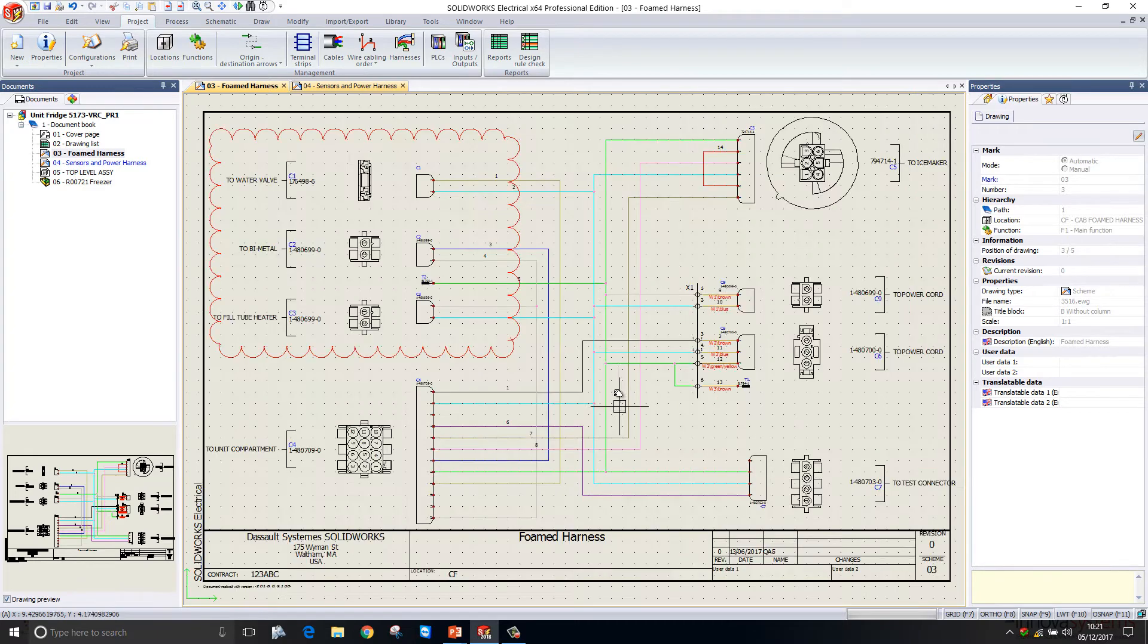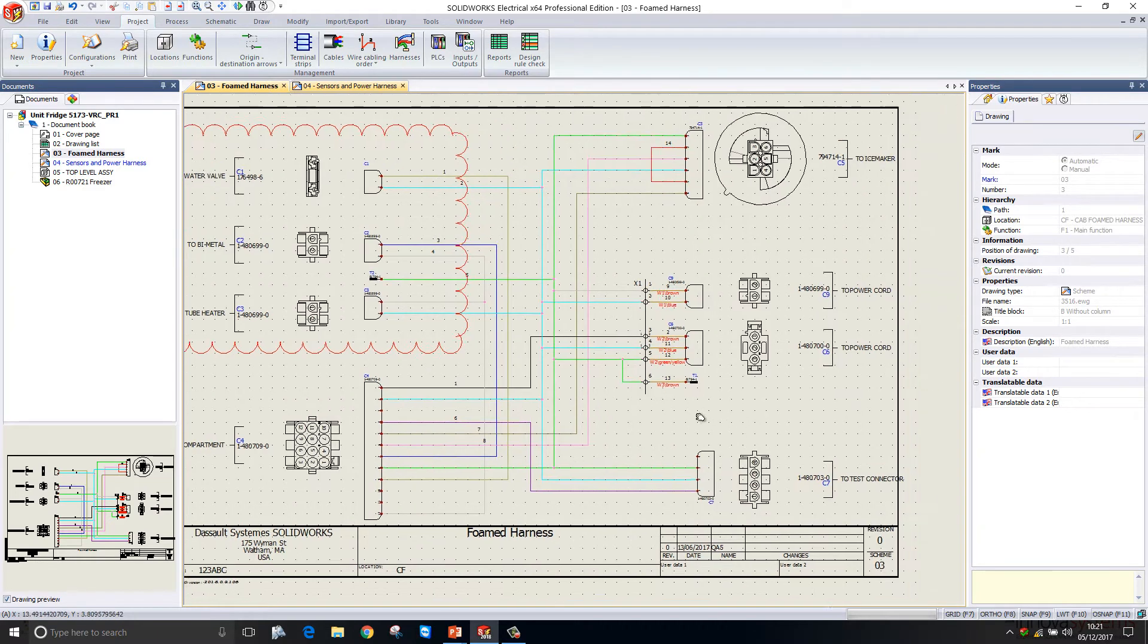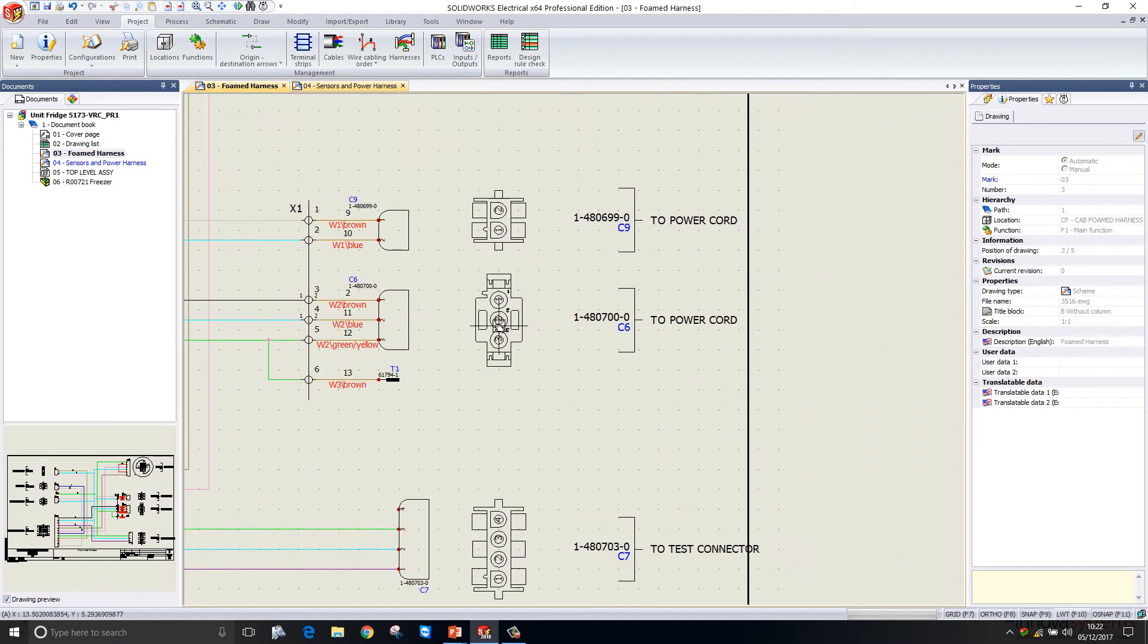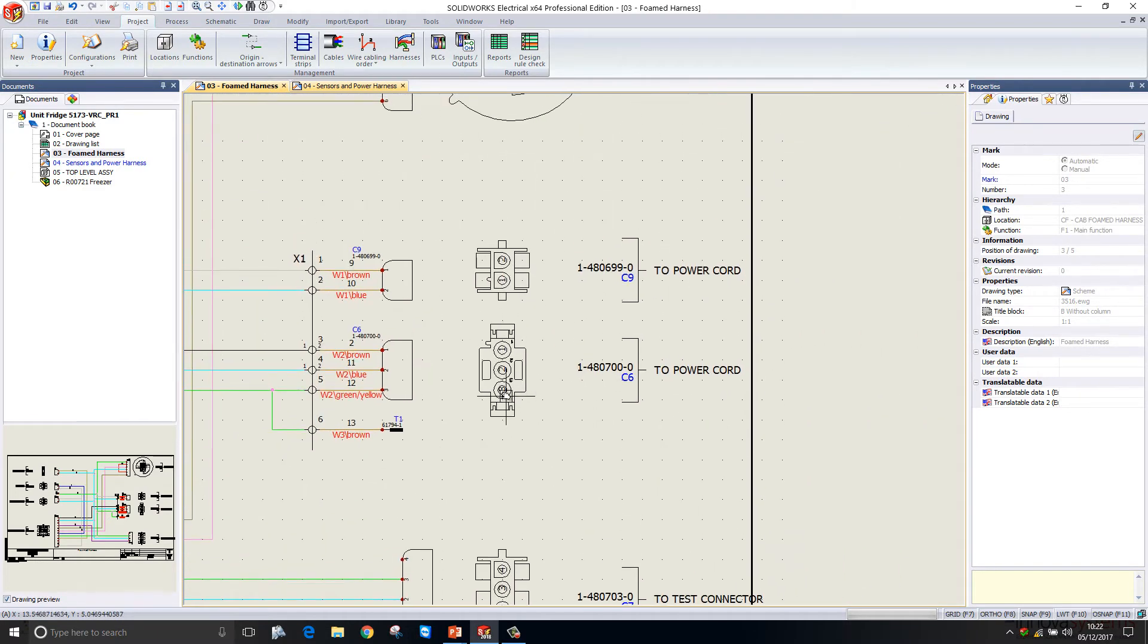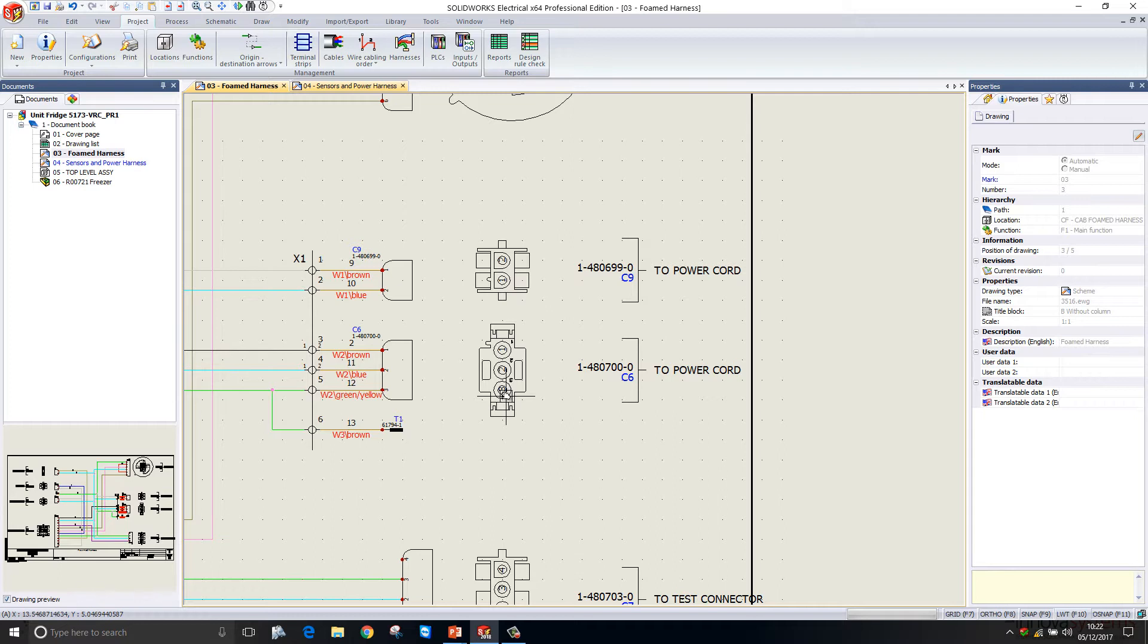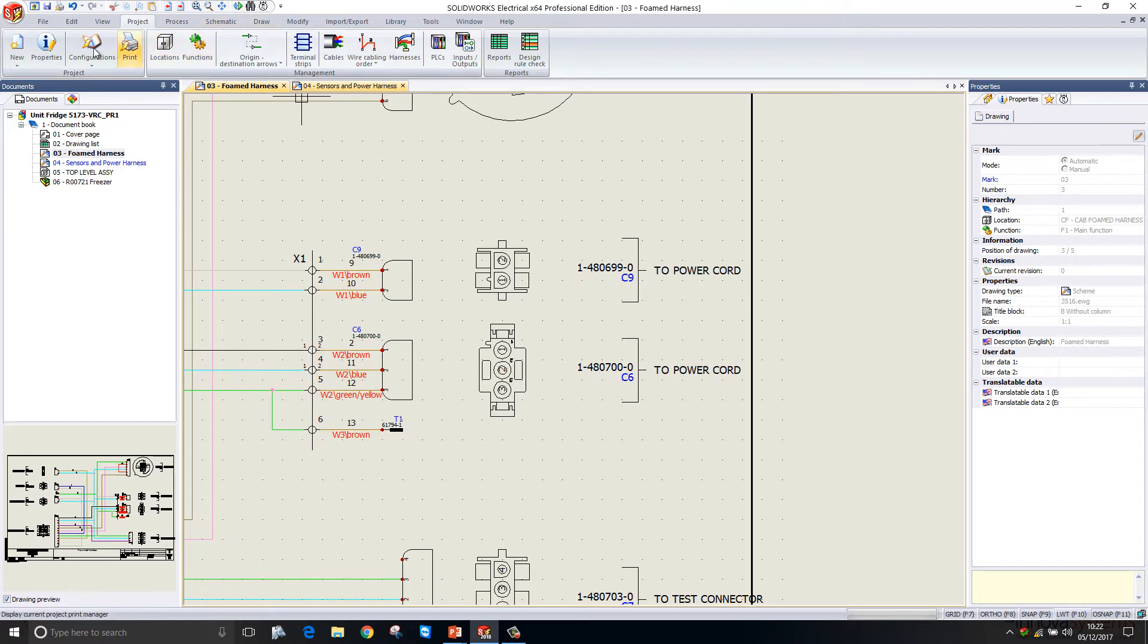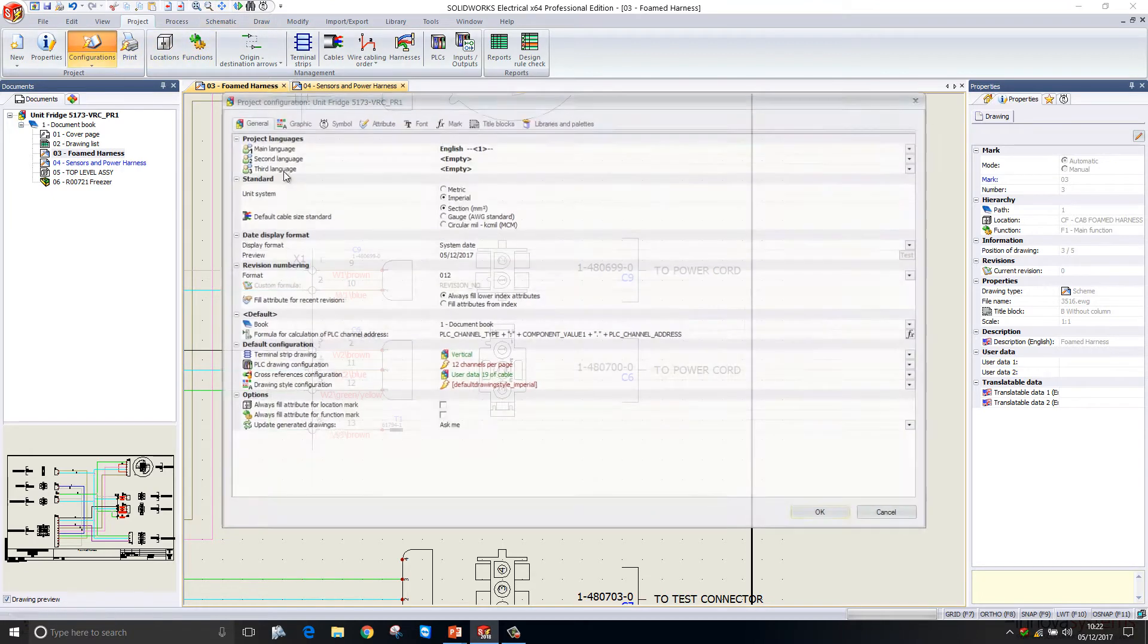The next improvement we see is to location outlines. Location outlines are used to group components on a page to tell whoever's viewing the document they are in a different location within the system that you're creating. We can now customize in more detail what's displayed on the component outline text.